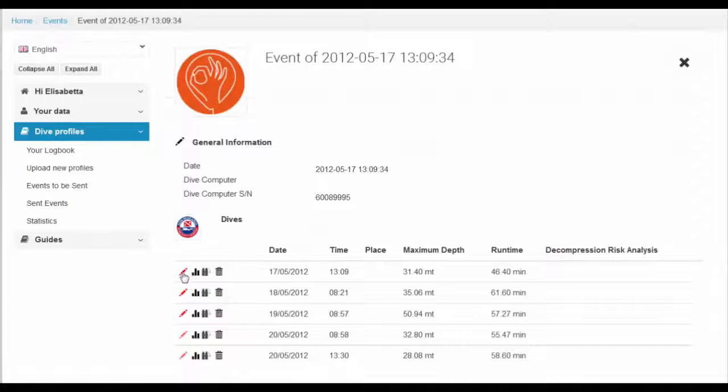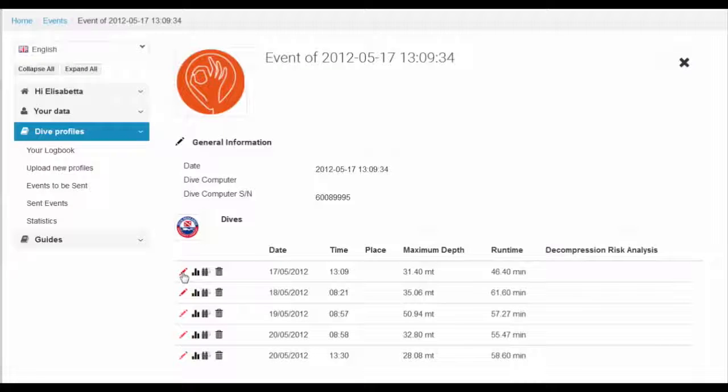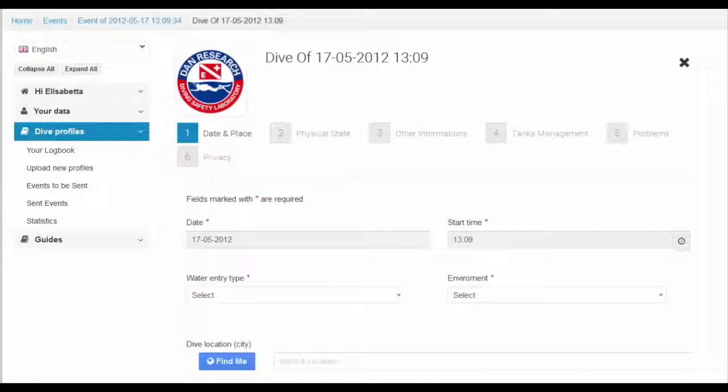By selecting on the event, you will see the individual dive profiles in the dive series.